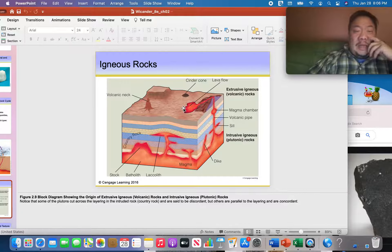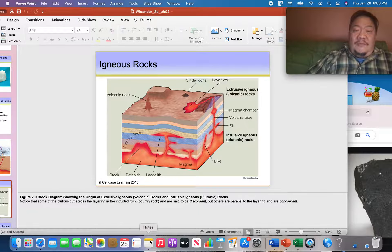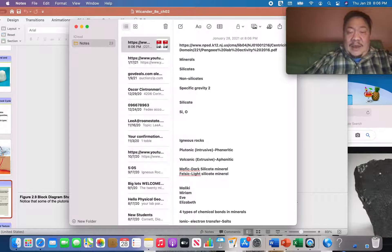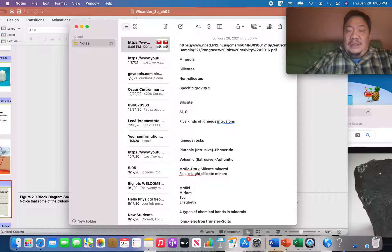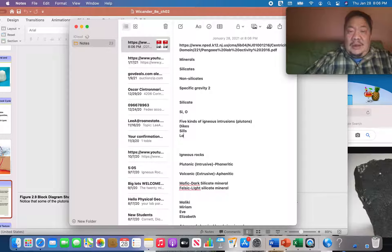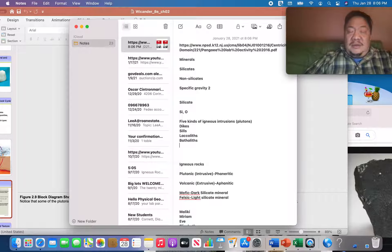When magma cools underneath the surface to make plutonic igneous rocks, it can form five main types of structures — also called plutons: dikes, sills, laccoliths, batholiths, and stocks.